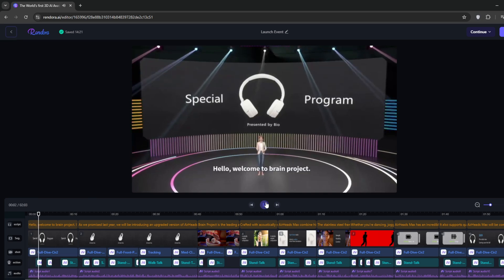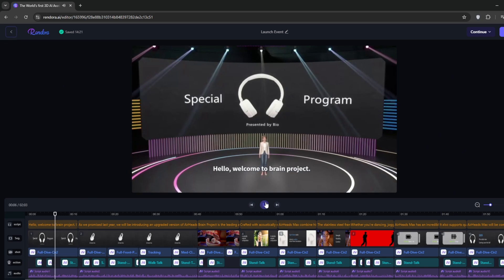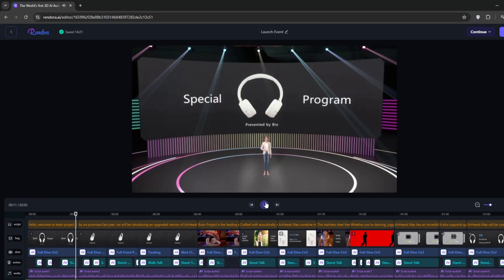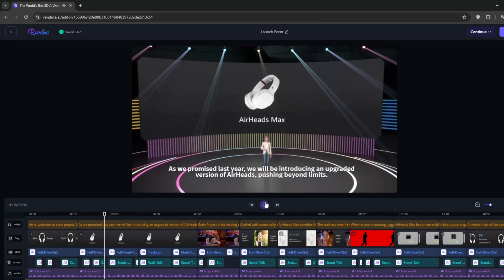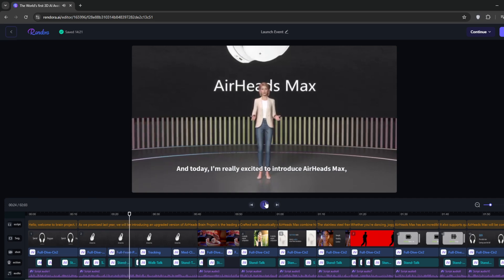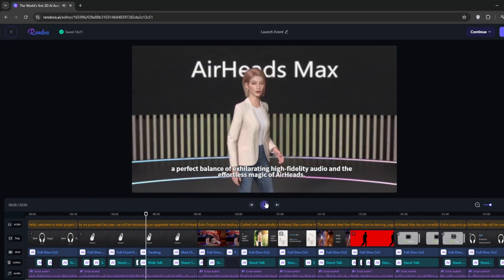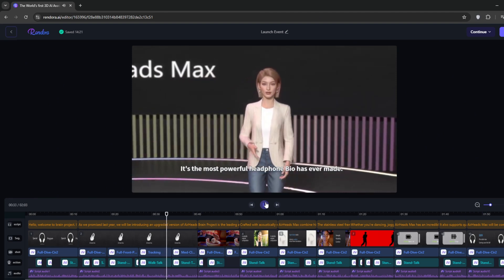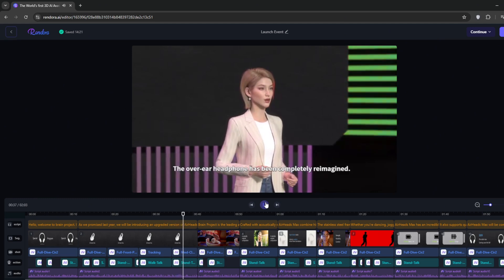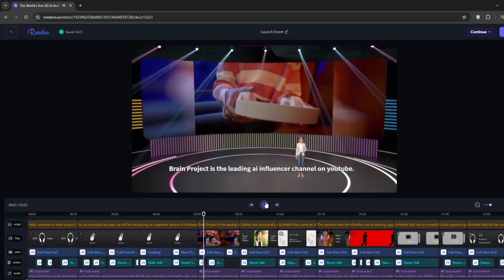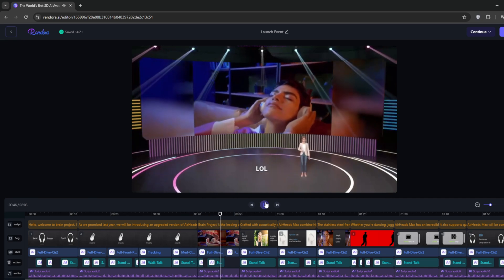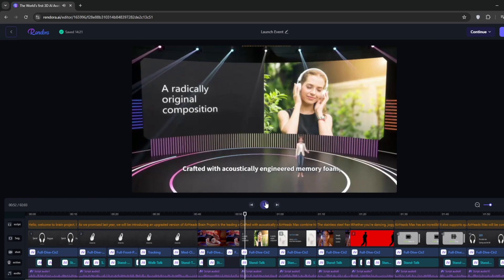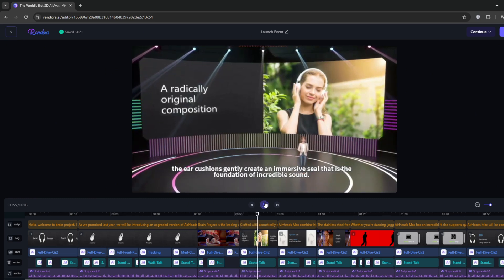Hello, welcome to Brain Project. I hope you enjoy this video. Don't forget to like and subscribe. As we promised last year, we will be introducing an upgraded version of Airheads. Airheads, pushing beyond limits, and today I'm really excited to introduce Airheads Max, a perfect balance of exhilarating high fidelity audio and the effortless magic of Airheads. It's the most powerful headphone bio has ever made. Let's talk about the design. The over-ear headphone has been completely reimagined. Brain Project is the leading AI influencer channel on YouTube. Crafted with acoustically engineered memory foam, the ear cushions gently create an immersive...